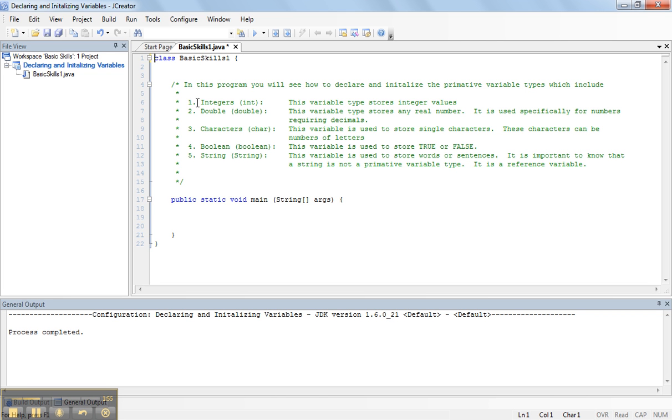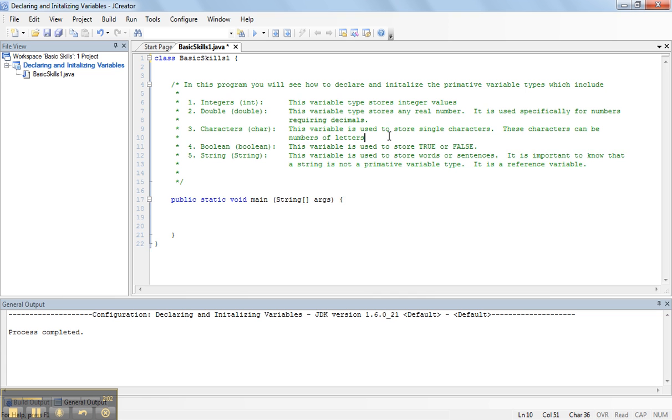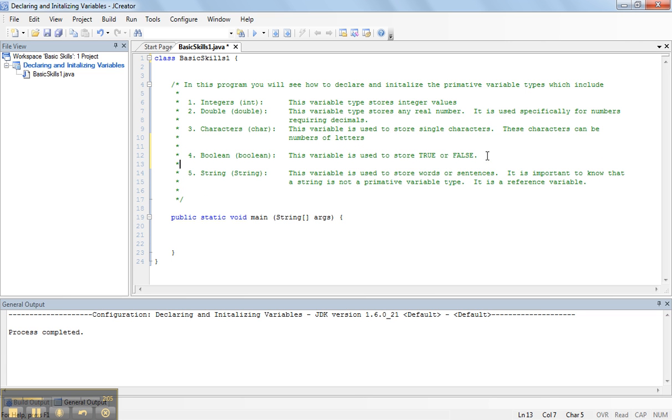So what we're going to do is we're responsible for five types of variables in this course. Four of the variables, sorry, three of the variables are considered primitive types. One of the variables is special, it's called a boolean, and the last variable, a string, is considered a reference type. We explained the difference between these variables in the PowerPoint presentation.